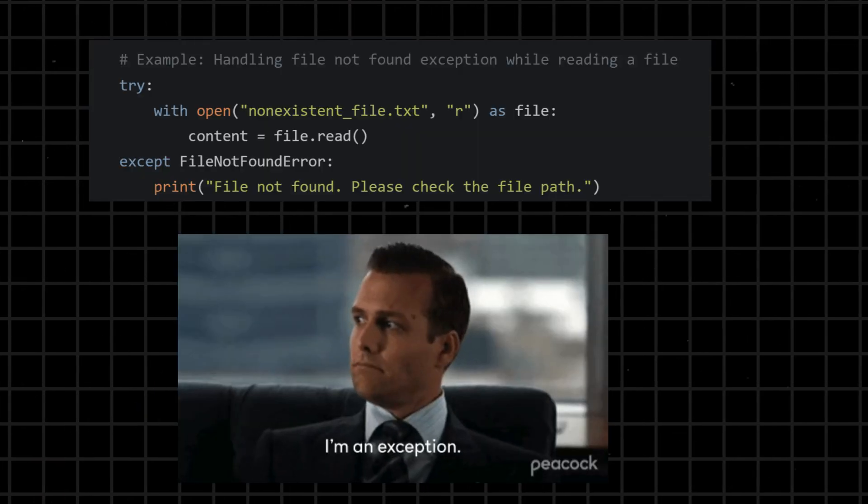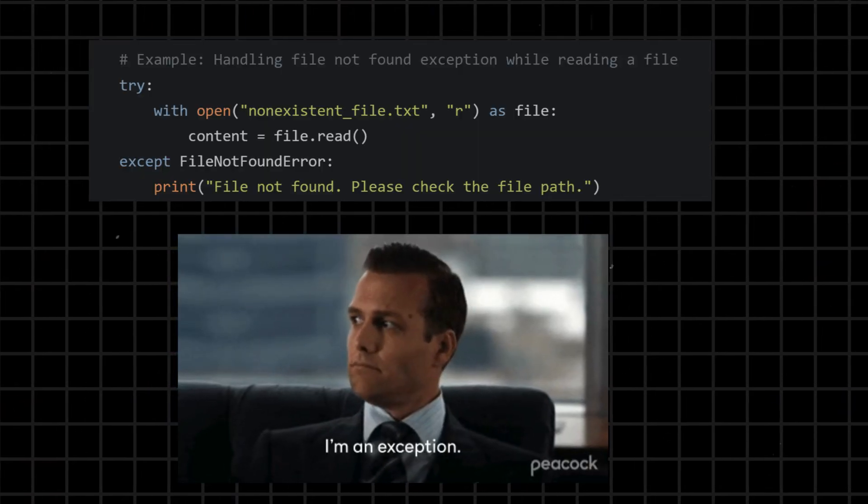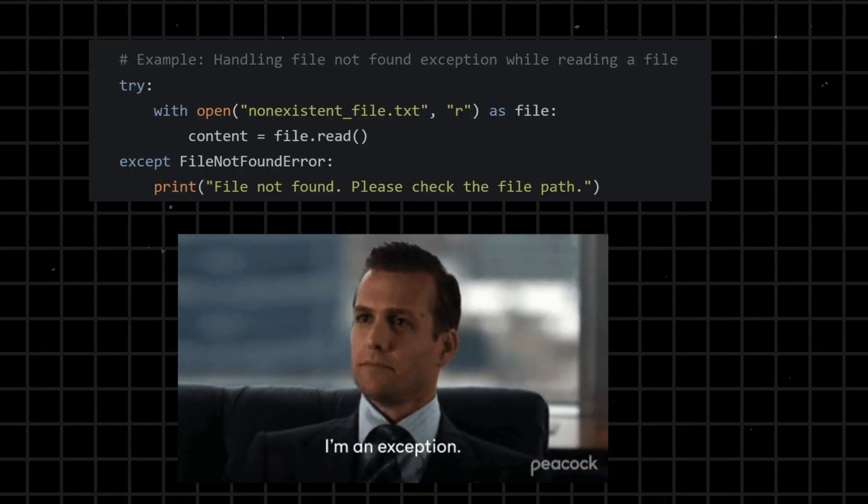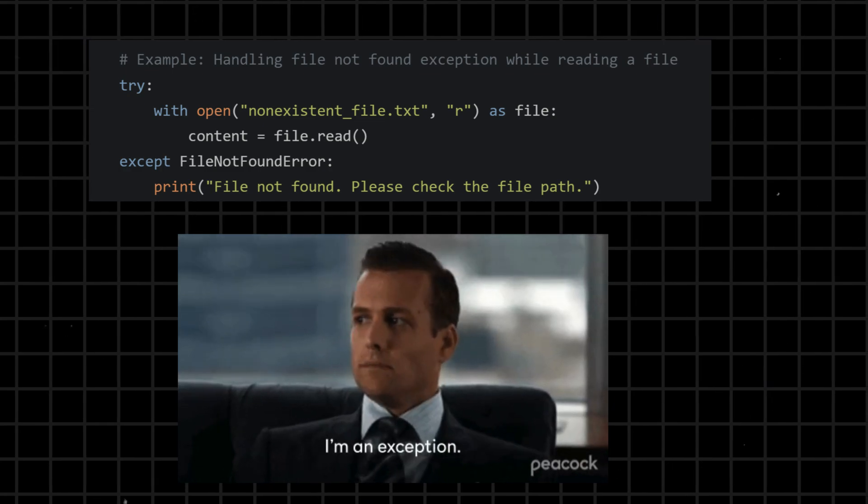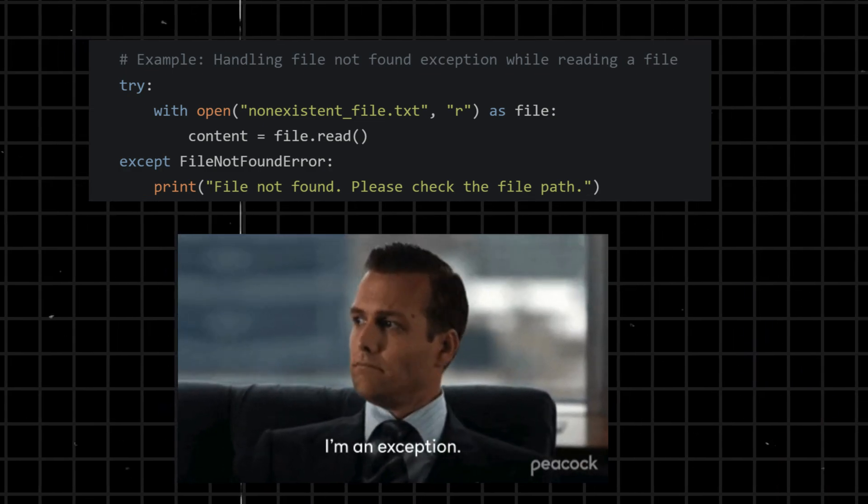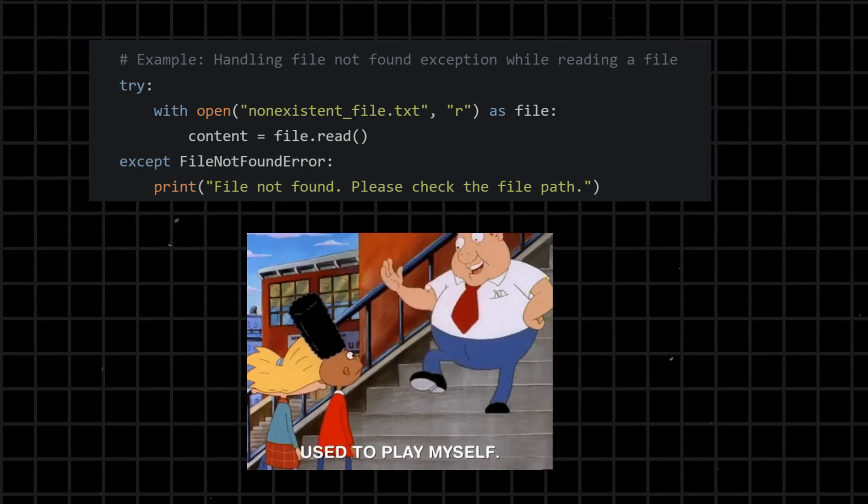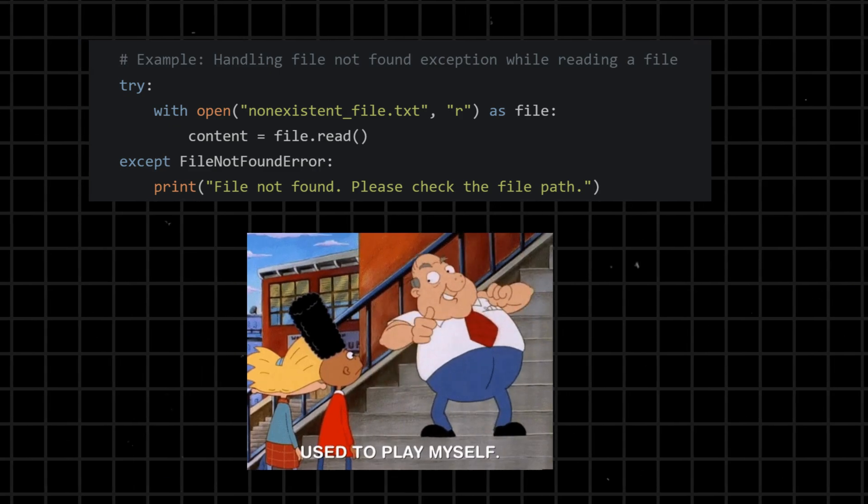Try - introduces a block of code in which exceptions can occur, allowing for graceful handling of potential errors. It is often followed by one or more except blocks to handle specific types of exceptions.